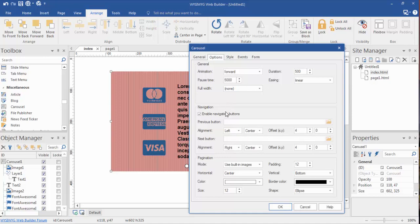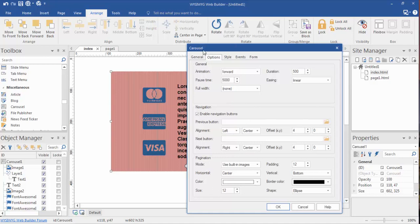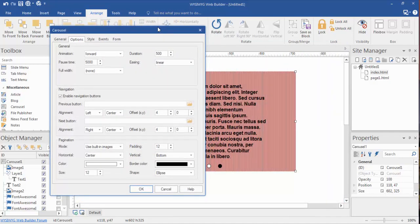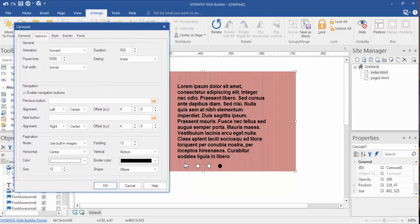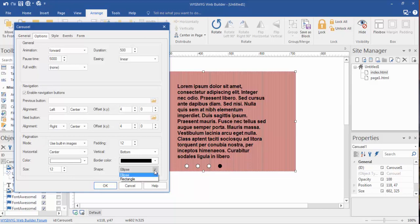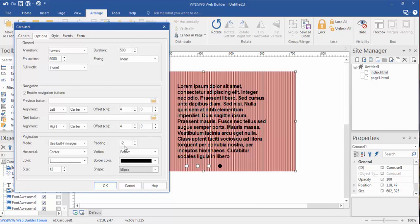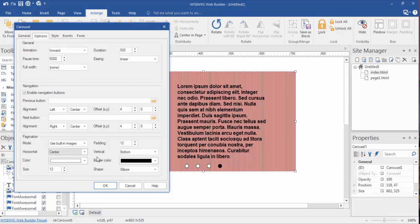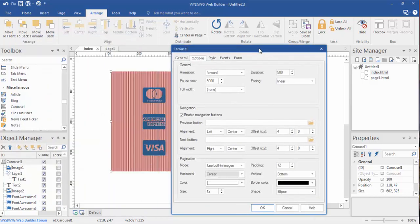The pagination, let me see if I can get this out of the way, the pagination of course is these down at the bottom. You only have two choices for those, and that's the rectangular or ellipse, or the circle basically. But you can change the padding, you can change the color, if you want them on the left, you want them on the right, if you want them centered. You have a lot of different options here when it comes to that pagination.